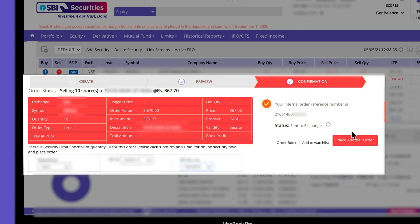Congratulations! Your sell order has been successfully placed. You will find your reference number on the screen.